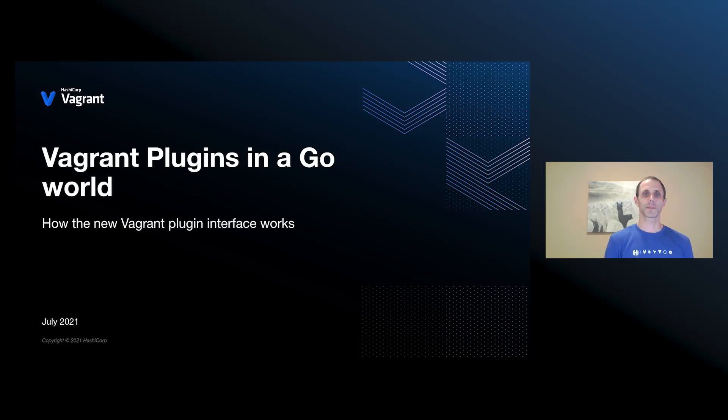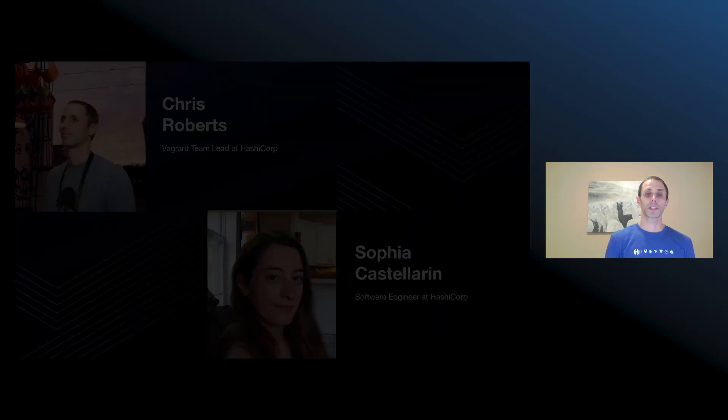Hi, and welcome to the talk. Today, Sophia and I are going to talk about Vagrant plugins and how they work in the new Vagrant Go implementation. To get things started, here's Sophia.